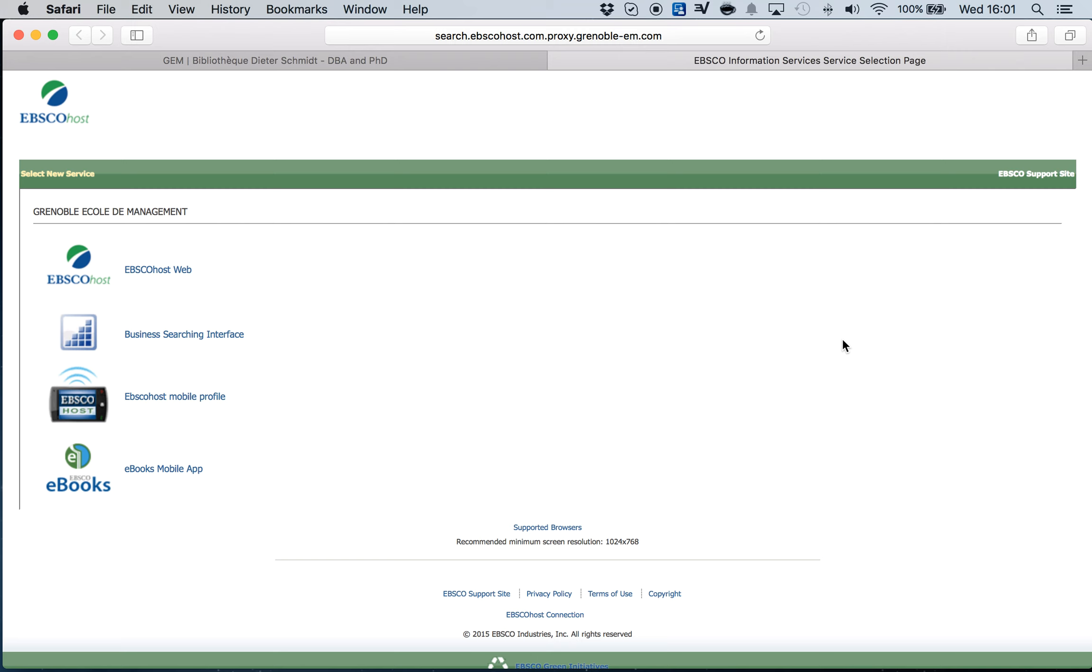When I get this page, the EBSCO page, I'm going to click on EBSCO host web.